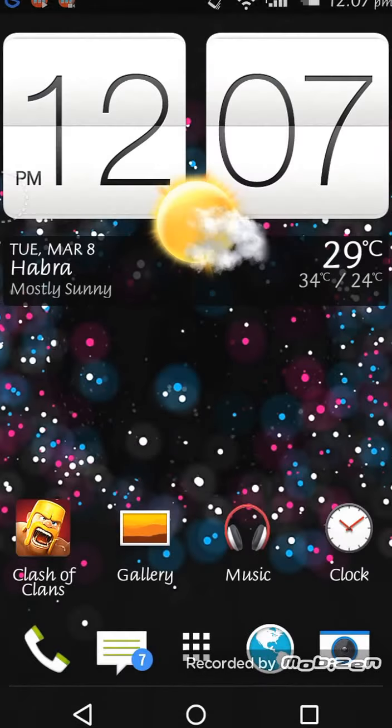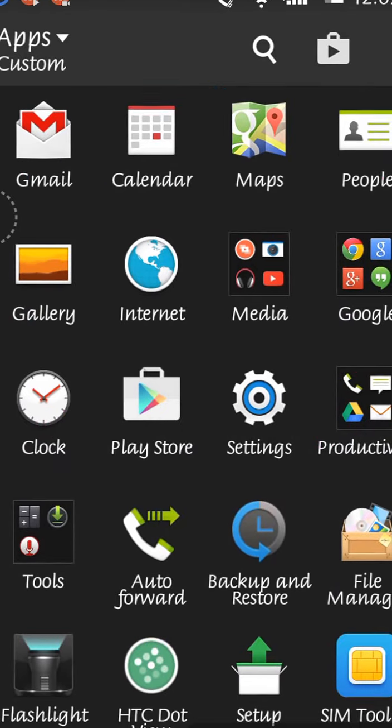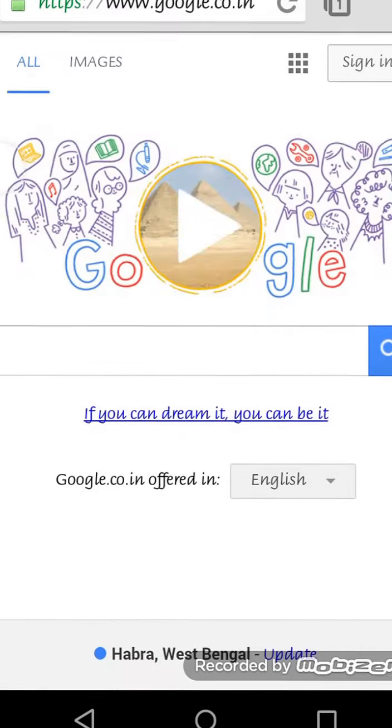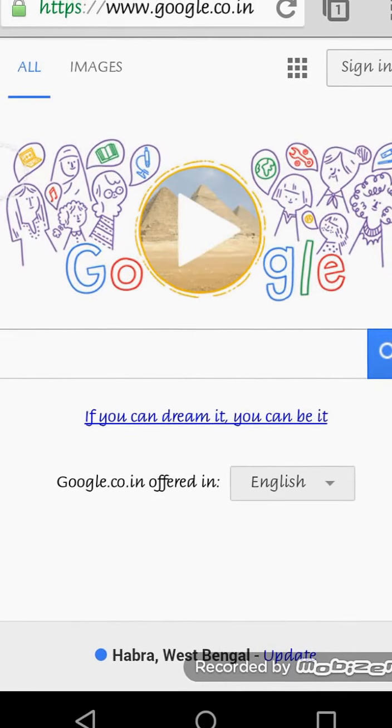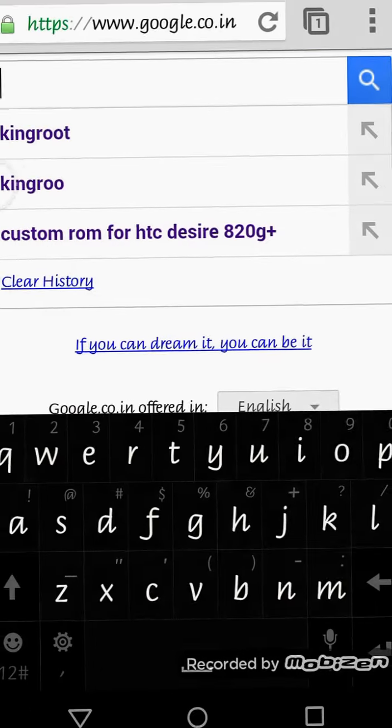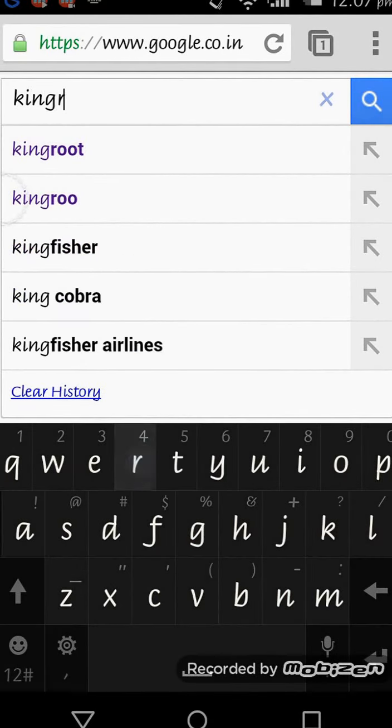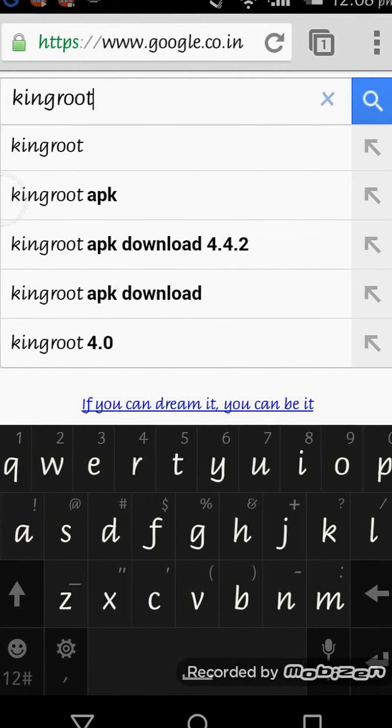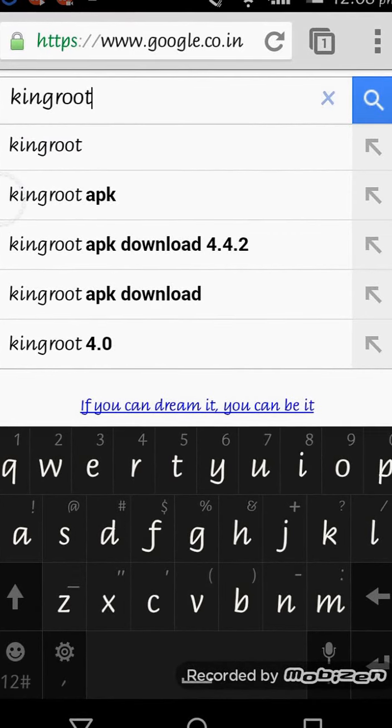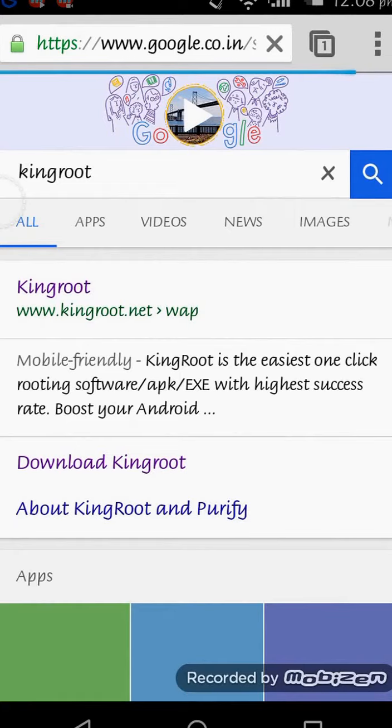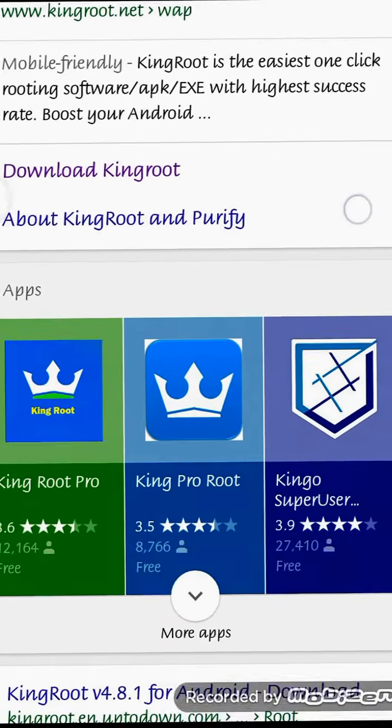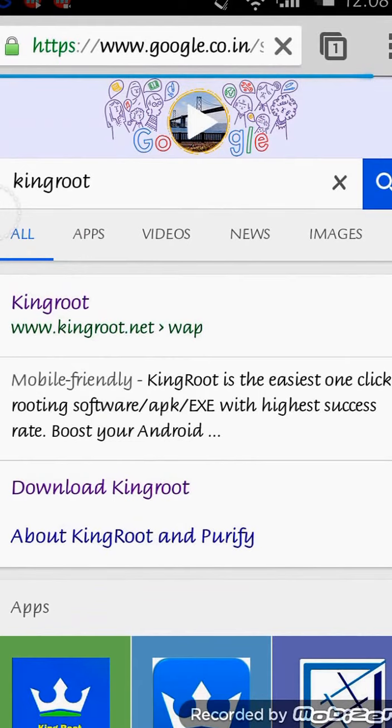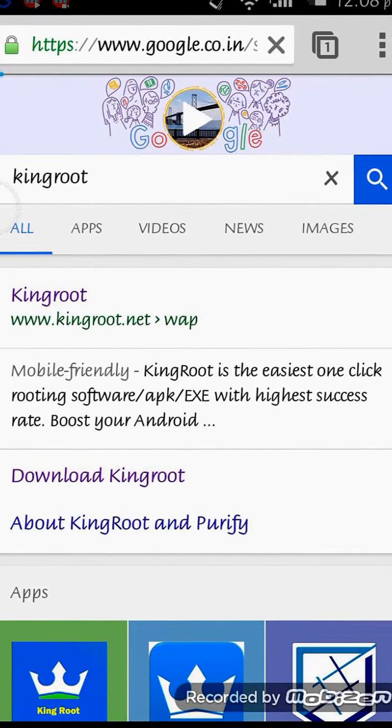You need an internet connection. Go to Google Chrome browser, then go to Google and type 'king root' - K-I-N-G-R-O-O-T, no www, no .com, only king root. Then search and you have to go to the first link, not the ones below. Click on the first link.